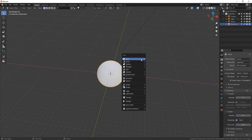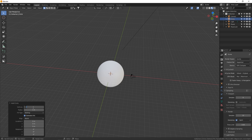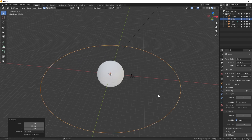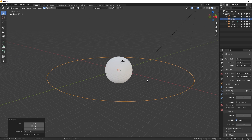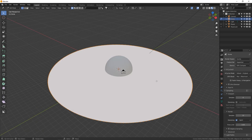Next, let's make the ring. Shift-A, make a circle, and turn the vertices up to 200. We can't see it because it's small and inside the sphere. S to scale it up. The circle is not actually a mesh — it's just vertices in a circle. To make it a mesh, tab into Edit Mode and press F for Fill. All those vertices get filled, and now we actually have a circle mesh.